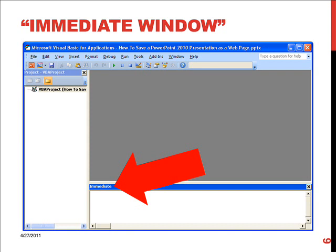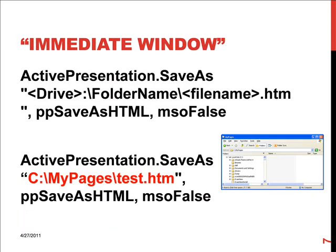In this window at the bottom we need to type in some code. The code is a little bit complicated but let's make it easy. In the immediate window you need to type in the line of code that you see here. I've expanded this to make it very readable on YouTube. All of this from ActivePresentation down to msoFalse needs to be on one line. The bit we need to change is in the middle. We need to tell PowerPoint what drive, what folder name and what file name we want to save our PowerPoint presentation as. In my case, the file will be saved on drive C, the folder name is My Pages, and I'm calling my web page test.htm. I need to type in this as one line in the immediate window.